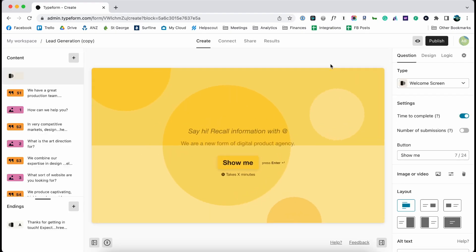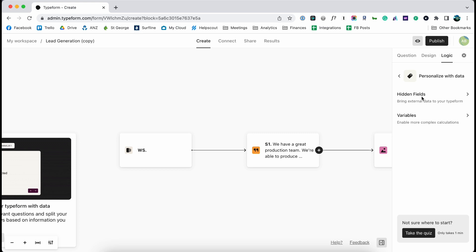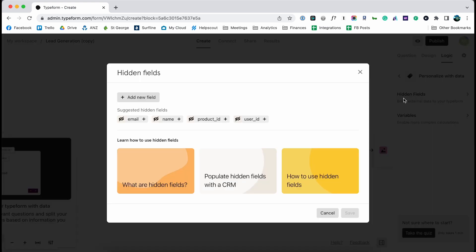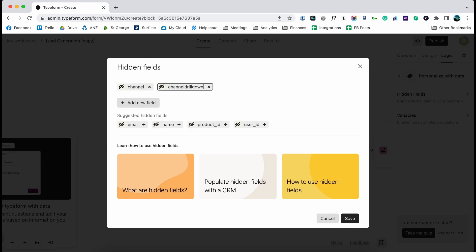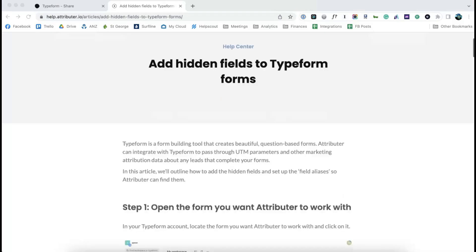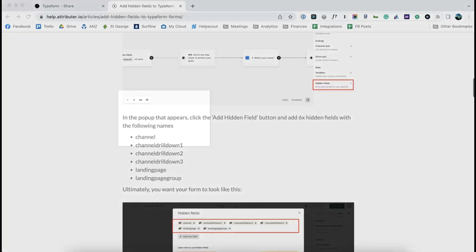Now go to the form you want Attributer to work with, click the Logic tab, select the Personalize option, and then click Hidden Fields. In the pop-up that appears, you simply need to add six hidden fields with predefined names, all of which can be found in the Attributer documentation.